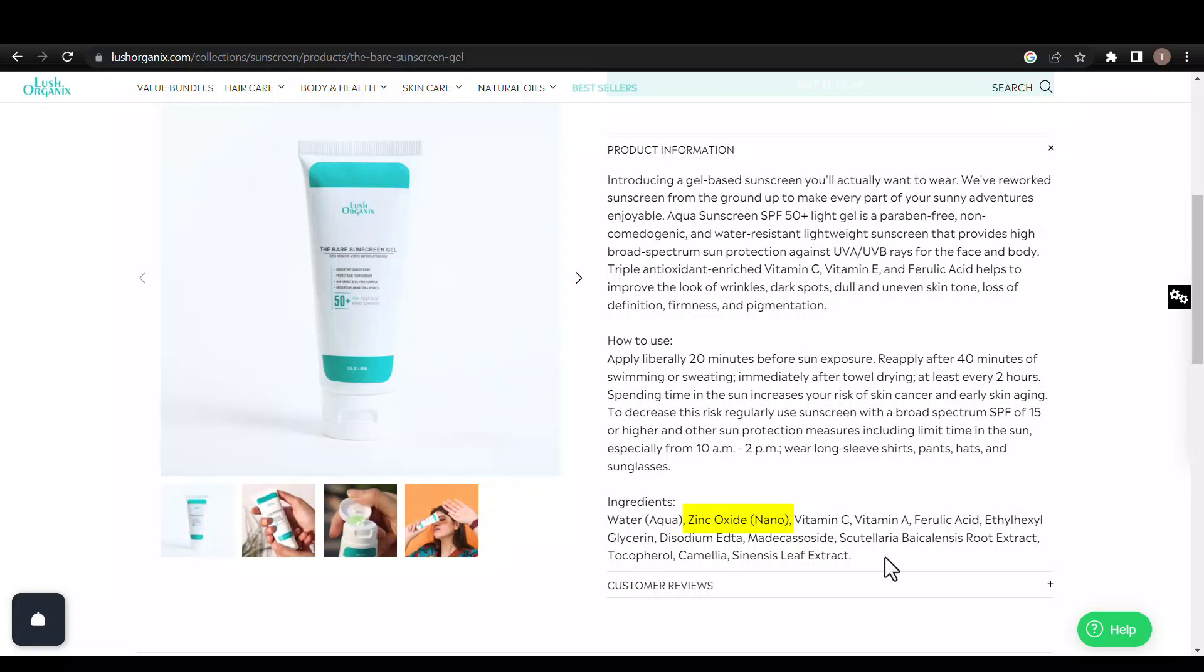So the translucent texture means either this brand is not using enough SPF, or it has found a magical colorless zinc oxide that no other company in the world has been able to find.